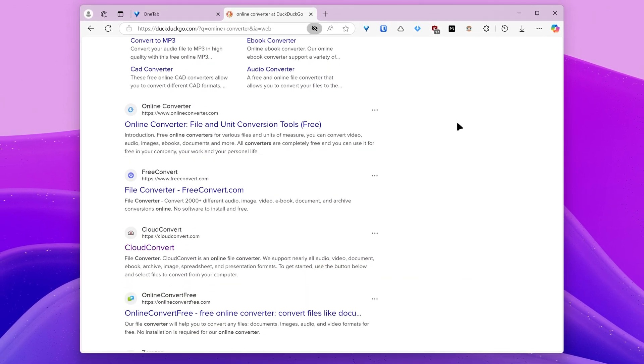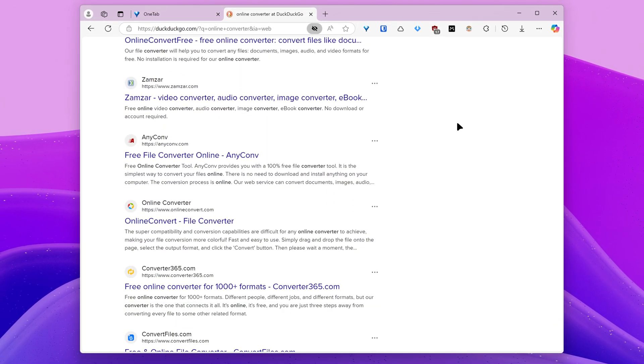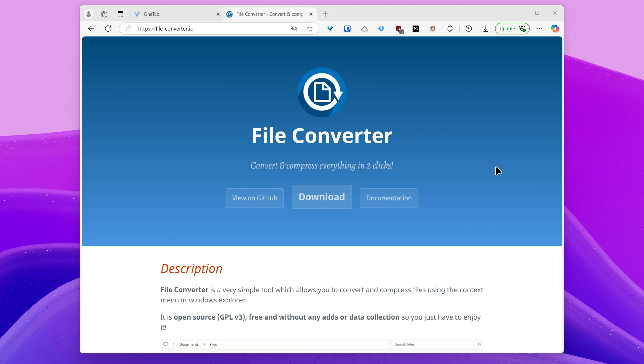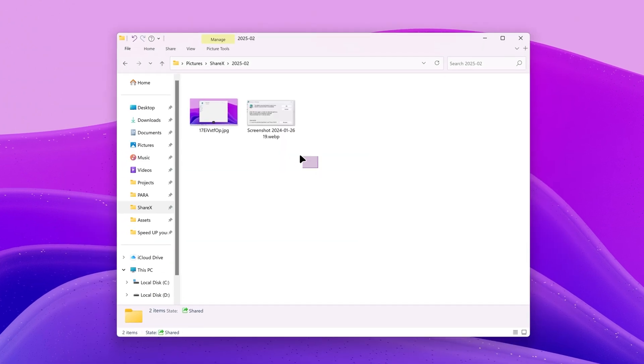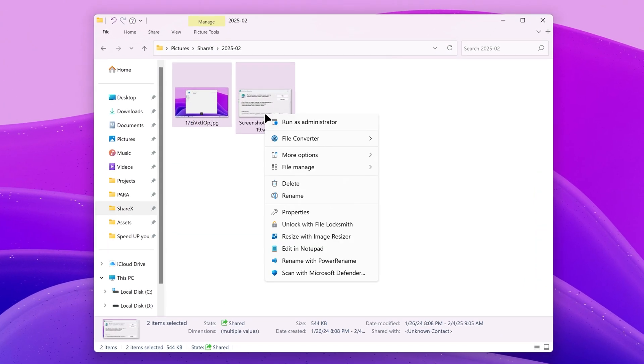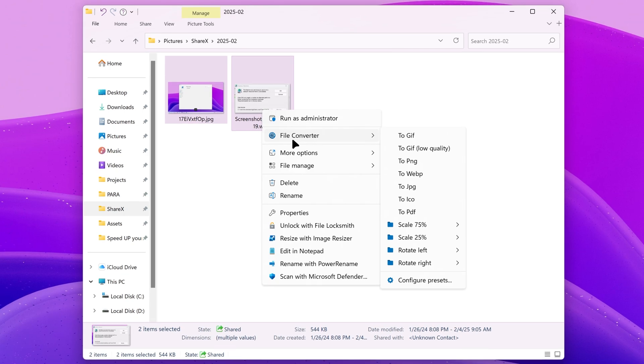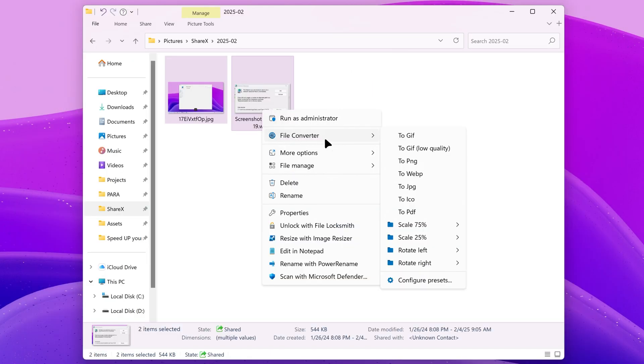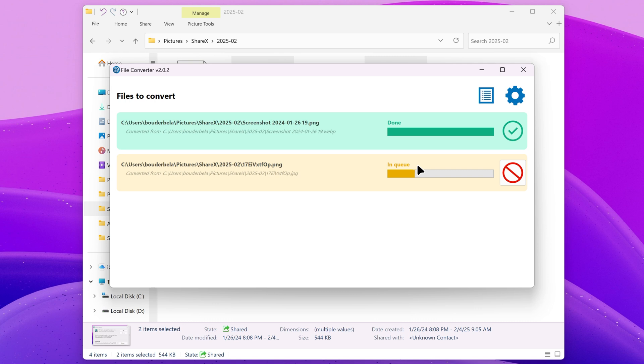Online converters are slow, risky, and require an internet connection. File Converter is an offline open source tool accessible from the context menu that allows you to convert files with a lot of supported file types without an internet connection. You won't have to wait for your files to upload and they will not be stored in a server. Everything happens on your device.